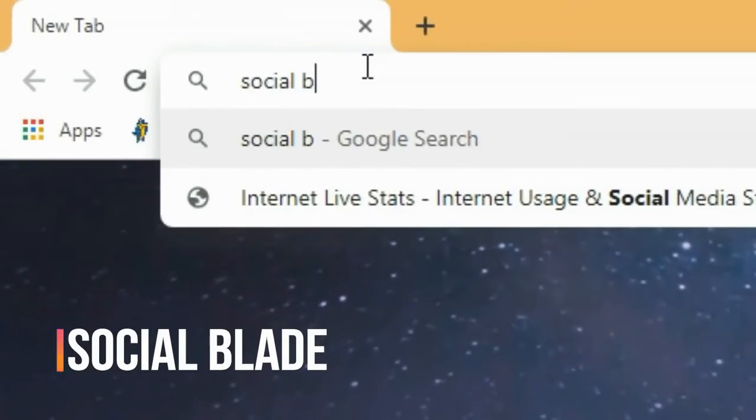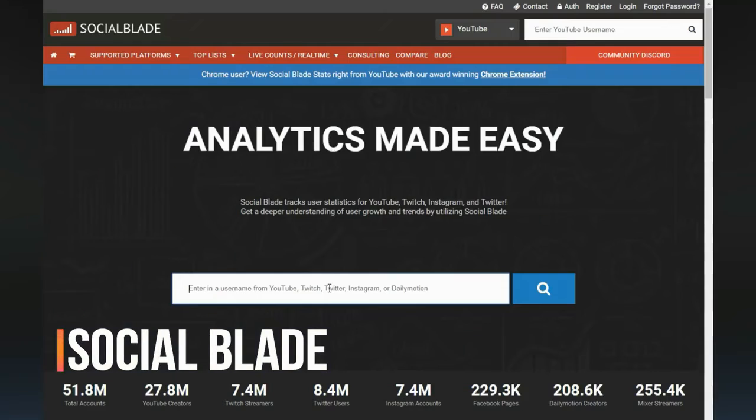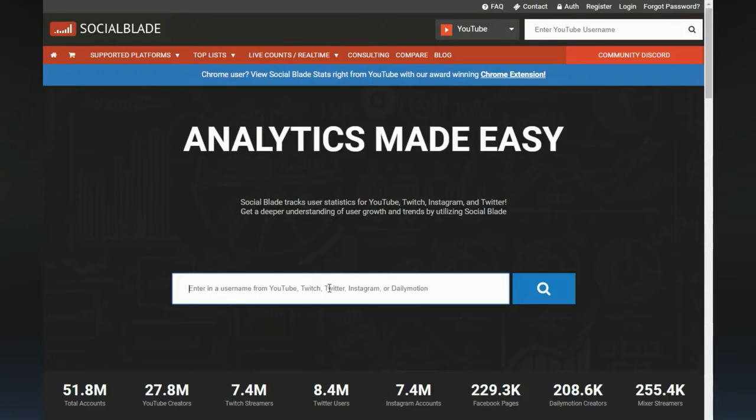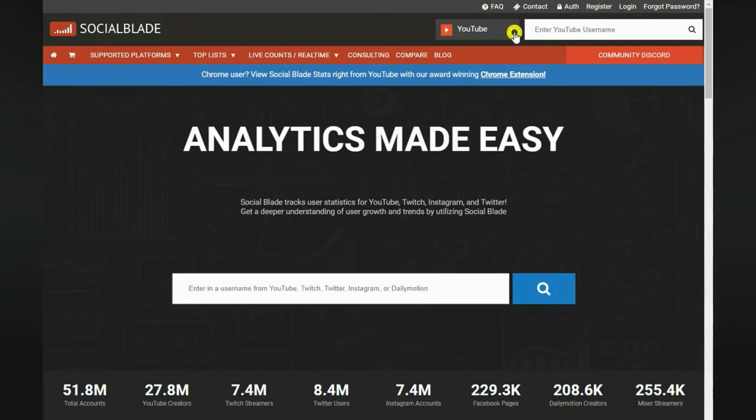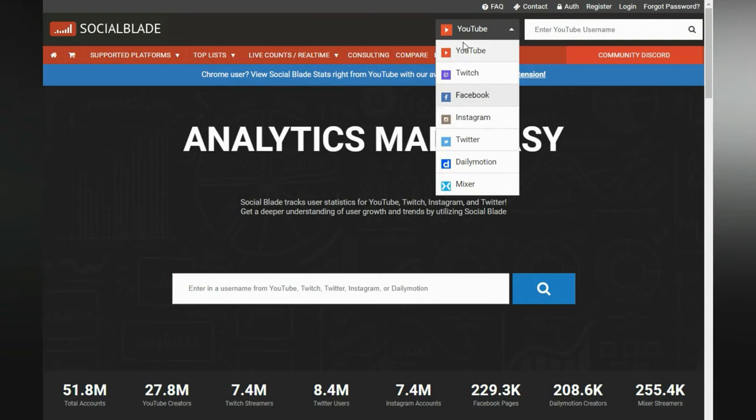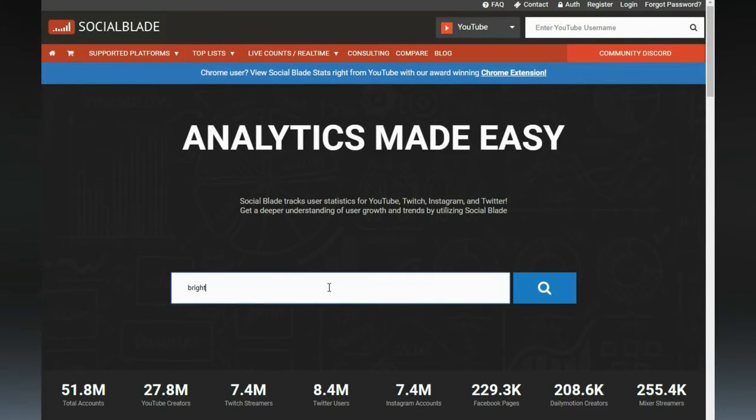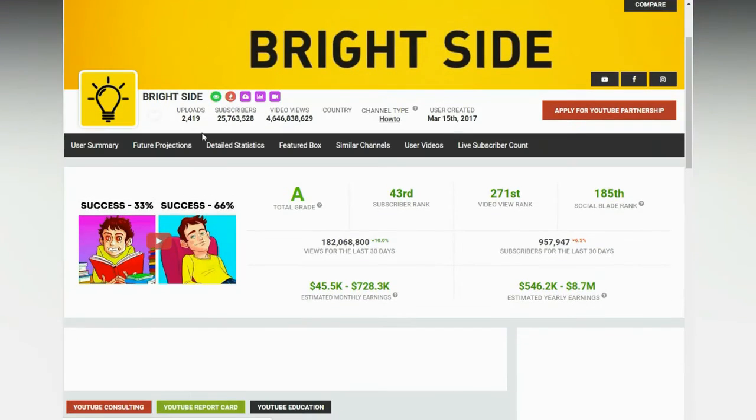Number eight: Social Blade. This website shows the stats of all social media platforms. For example, select YouTube and type the name of the channel you want. This website shows the complete description and earnings of that channel.